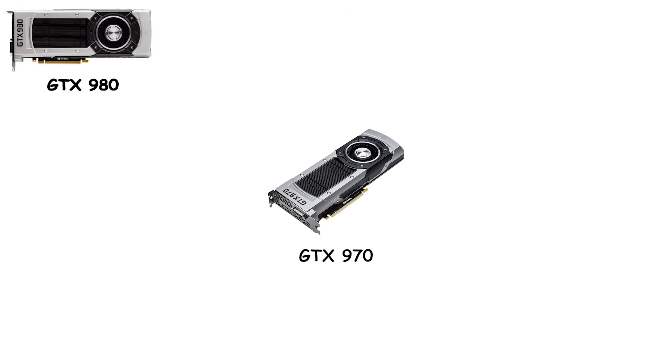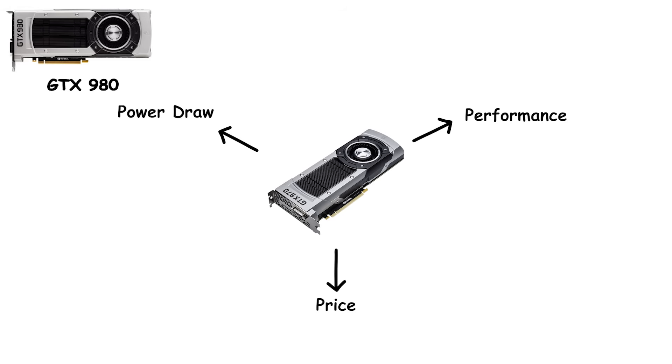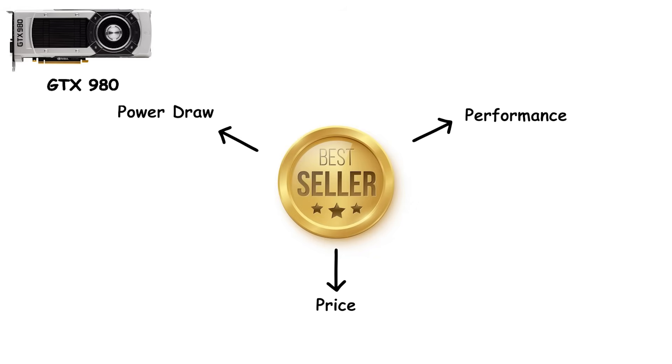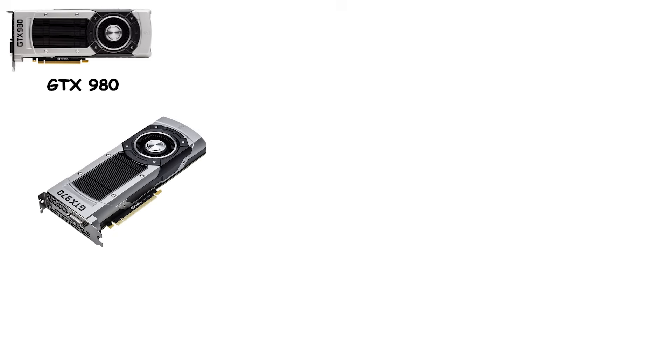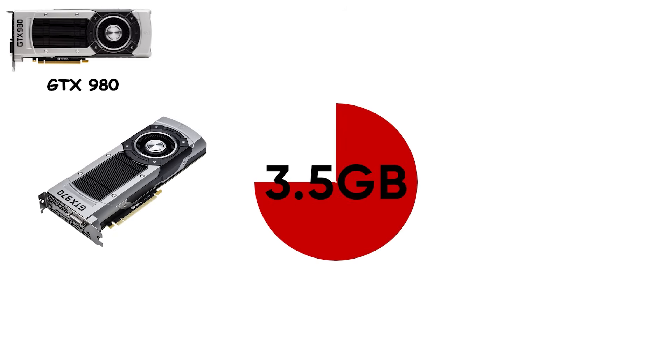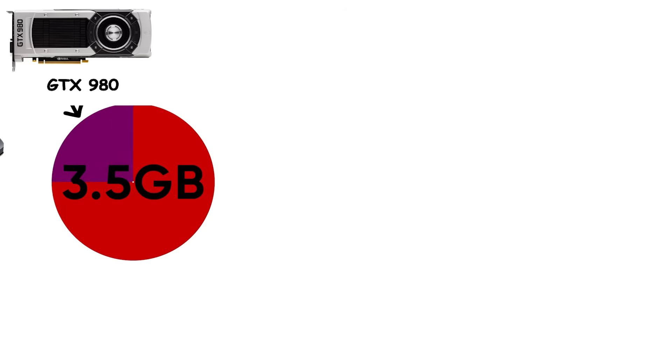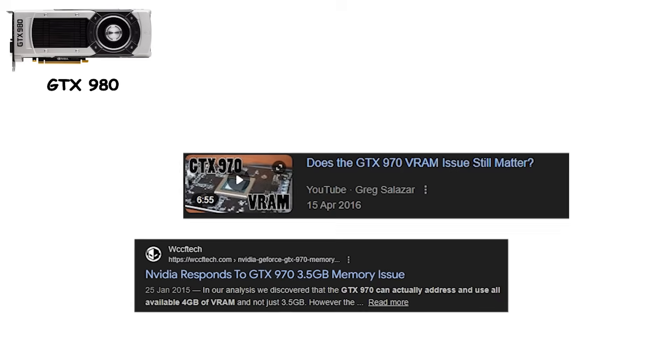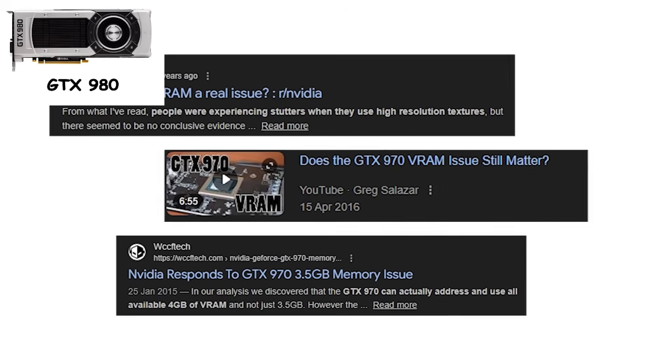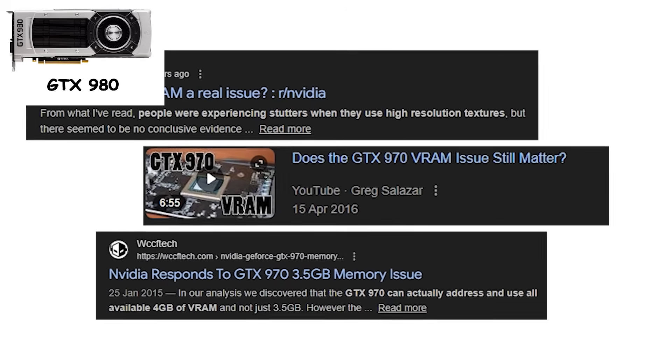Then there was the GTX 970, arguably Maxwell's most famous card. It hit the sweet spot of performance, price, and power draw, becoming the best-selling card of its generation. Gamers loved it. Until the VRAM controversy surfaced. Advertised as 4GB, only 3.5GB ran at full speed, while the remaining 0.5GB was slower, leading to occasional performance quirks. It wasn't catastrophic, but it mattered. People noticed, reviews got heated, and the 970 became as infamous as it was beloved.